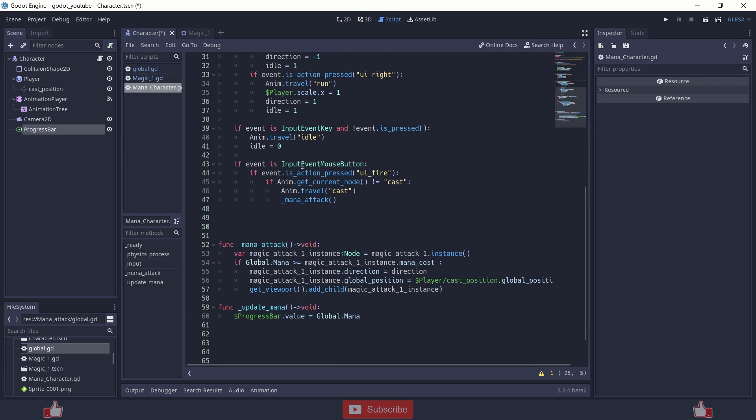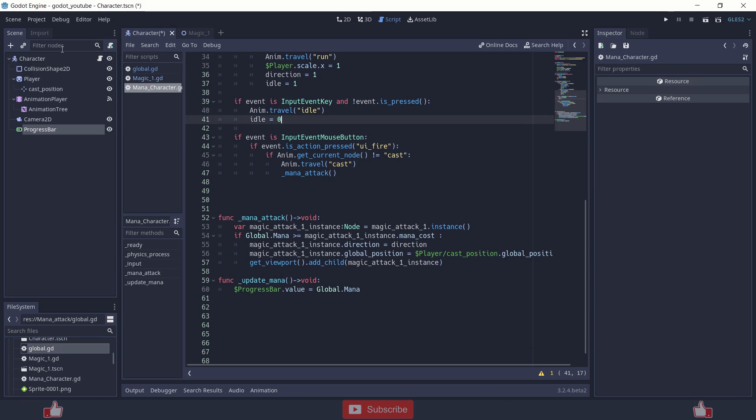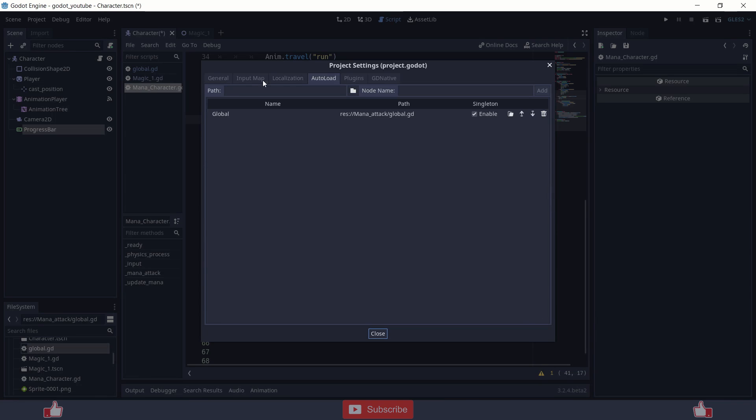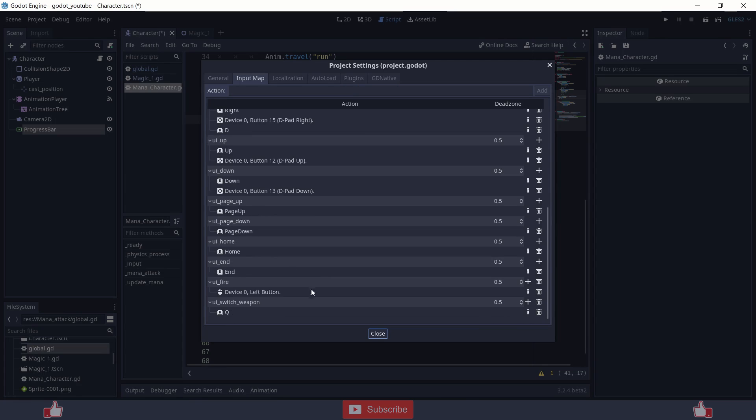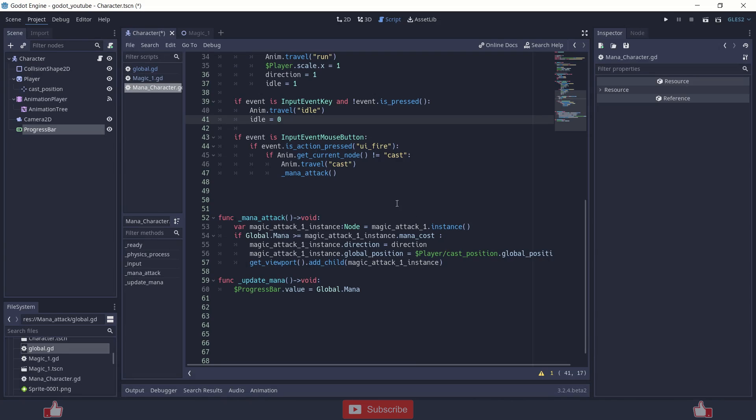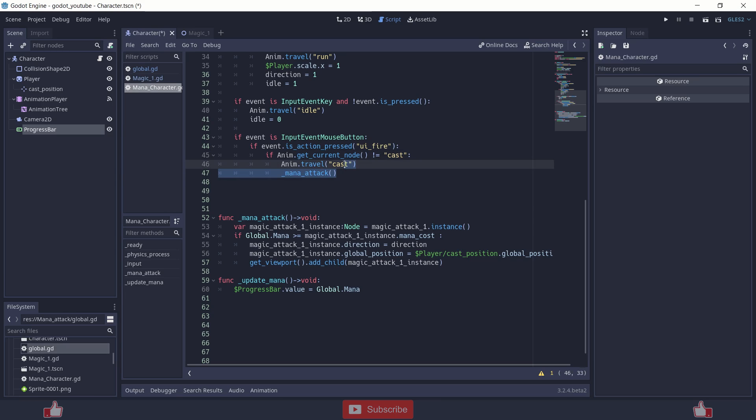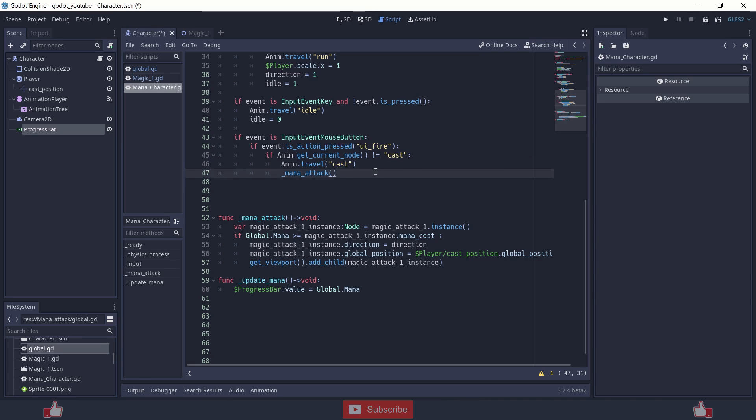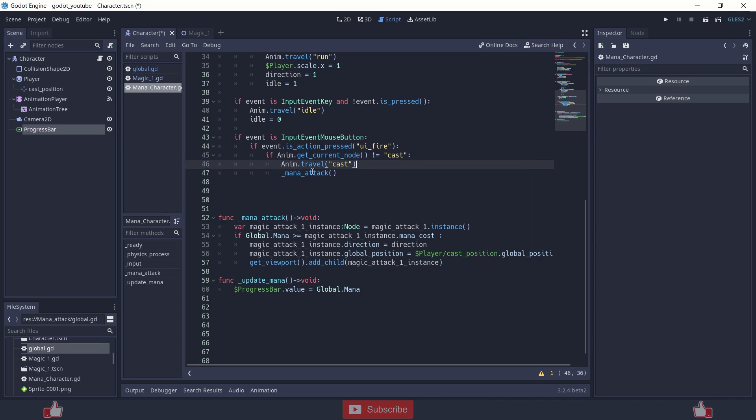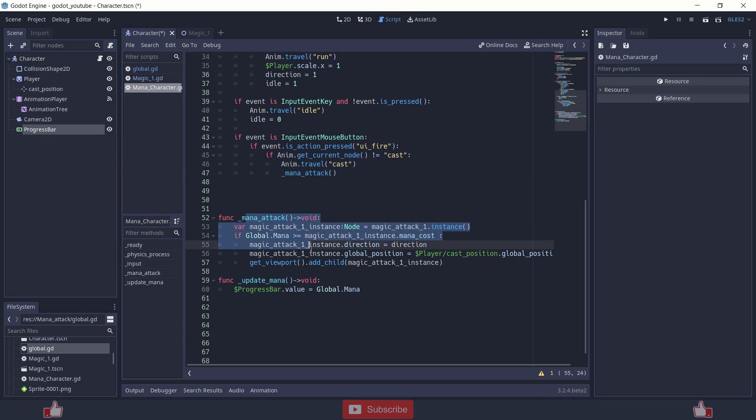And at the end I am using input event mouse button. So when I click the mouse button, if event is UI fire, basically left mouse click, I set up the custom event over here. Input event at the end, UI fire device 0 which is left button. So when I press left button, it checks if the animation is cast or not. If the animation is already cast, it won't get played or it won't run down this function. But if the animation is not cast, if there is other animation being played, so the animation will travel to cast and the magic attack function will run.